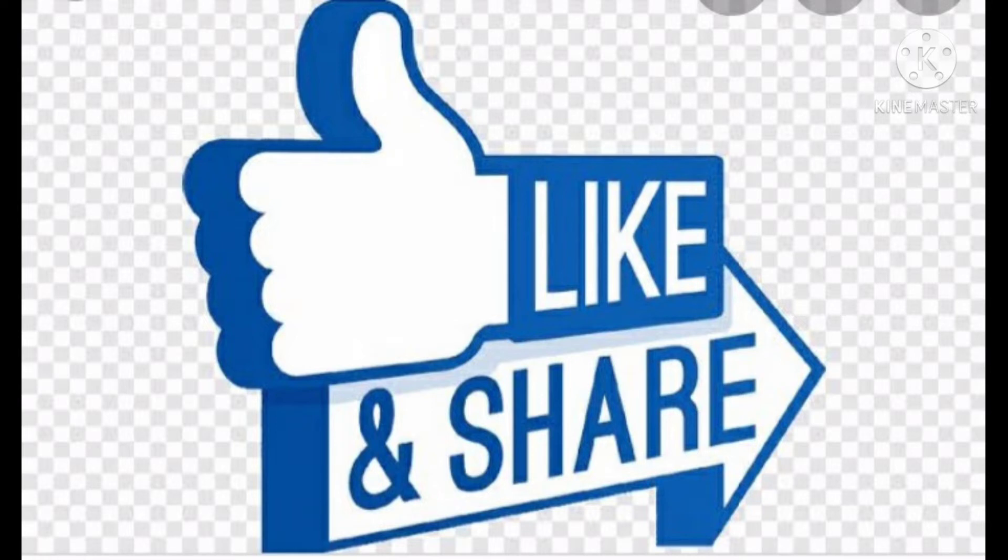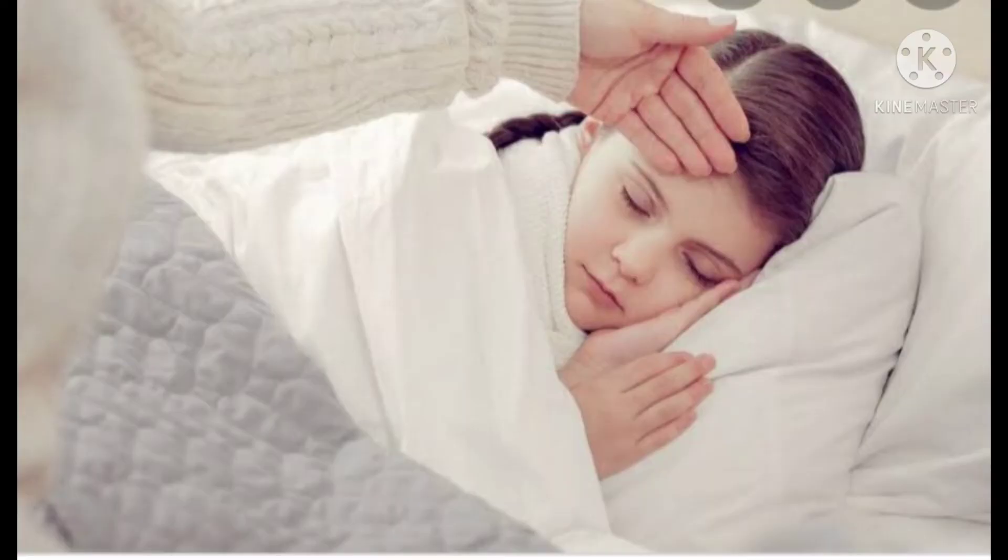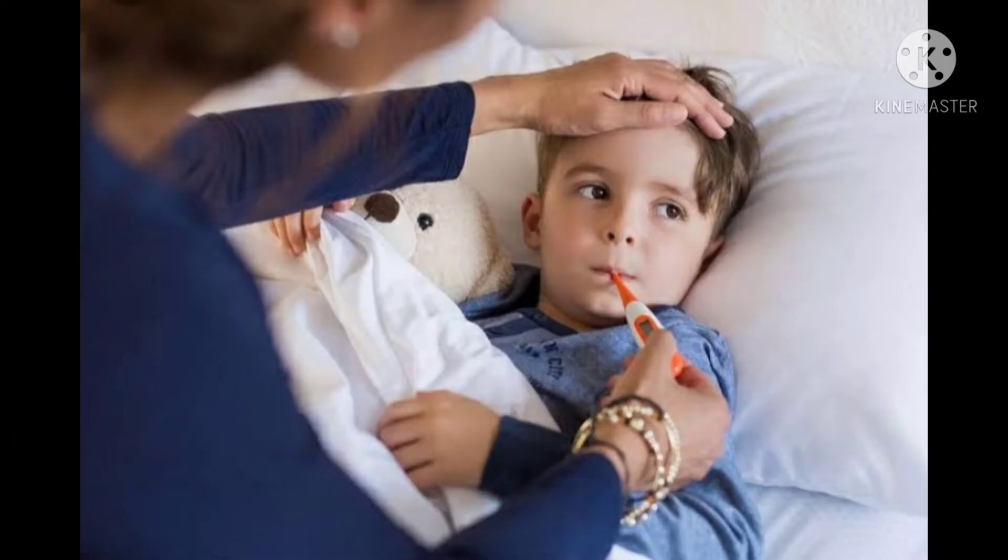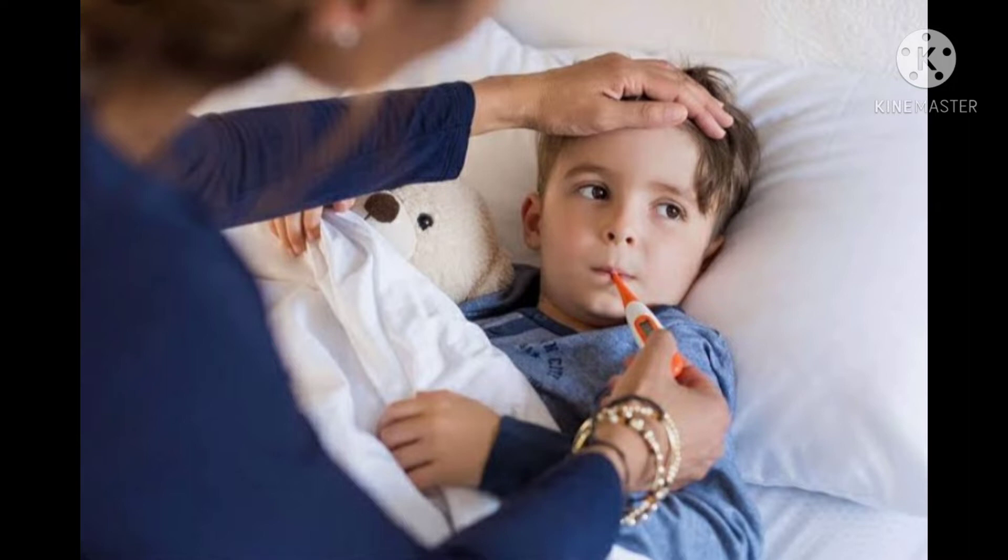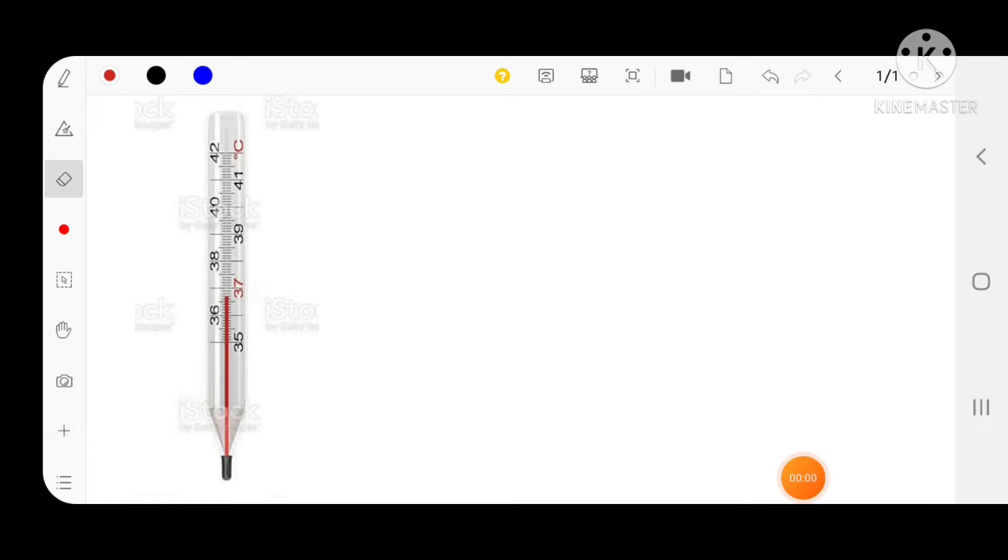When you have some fever, what we usually do is go to clinic. There, what the doctor does as the first step is keep a thermometer into our mouth. That thermometer measures human body temperature and that is called a clinical thermometer. We will learn something more about the clinical thermometer.